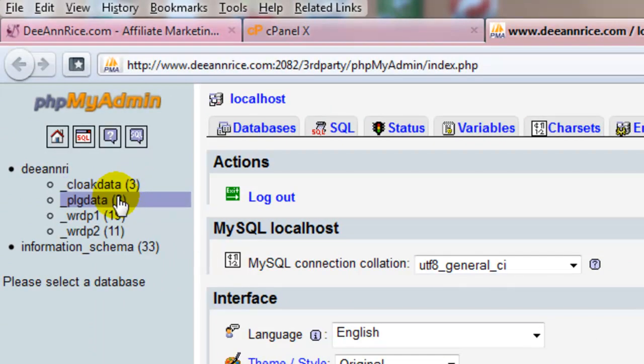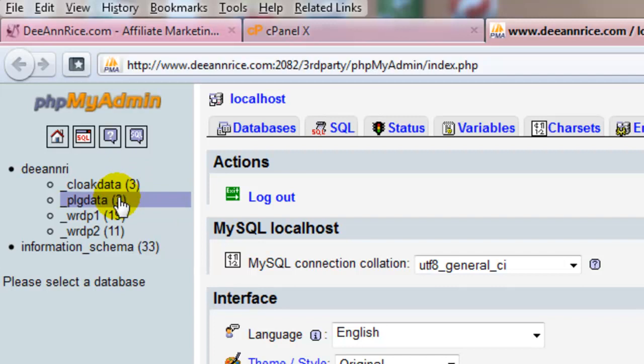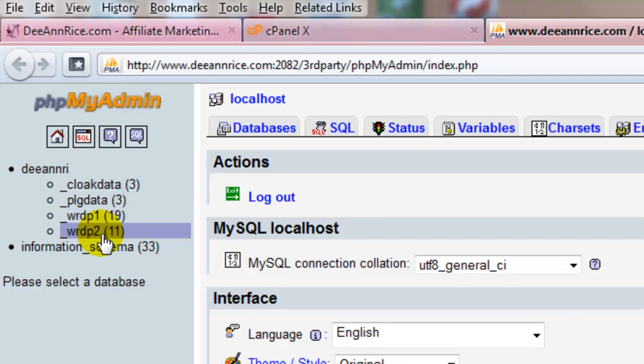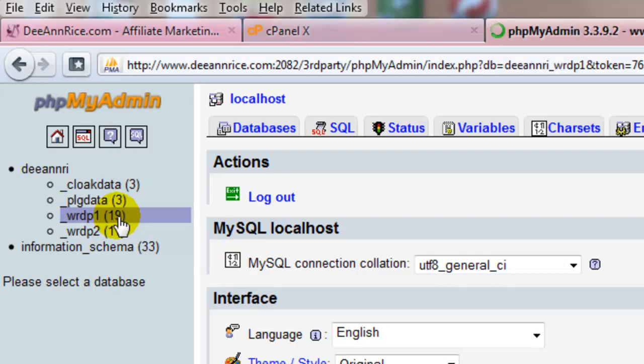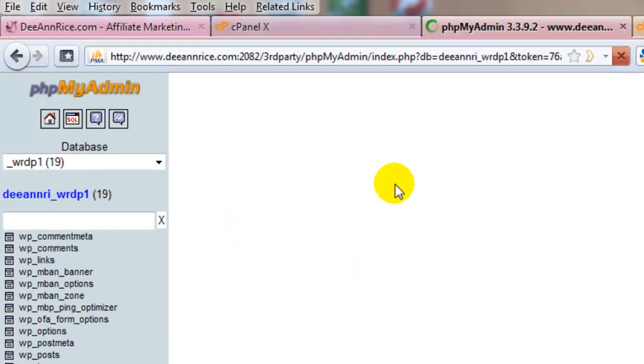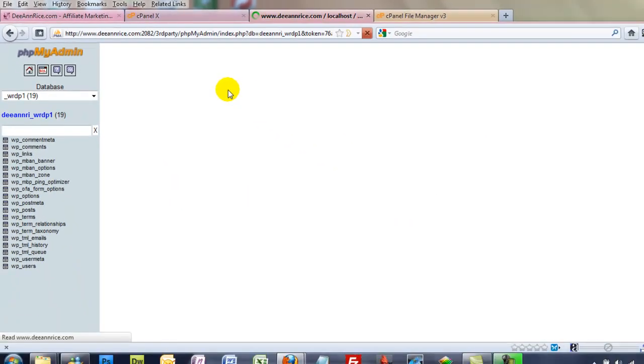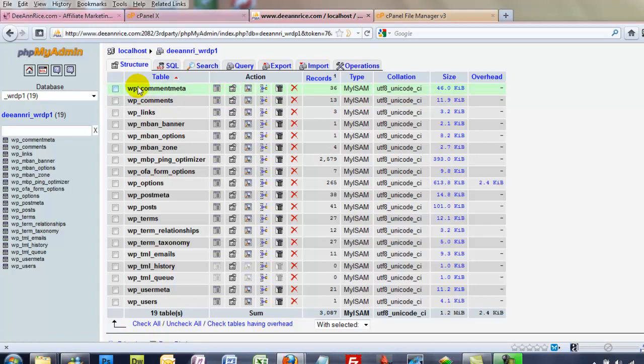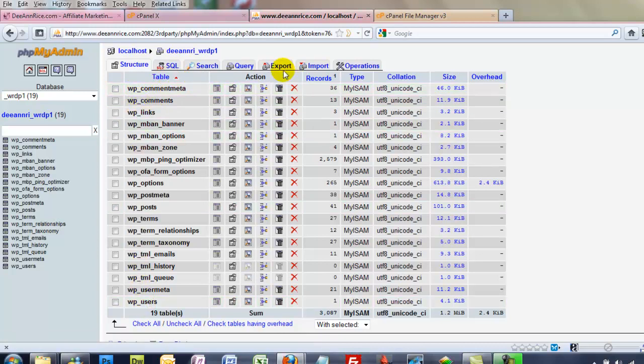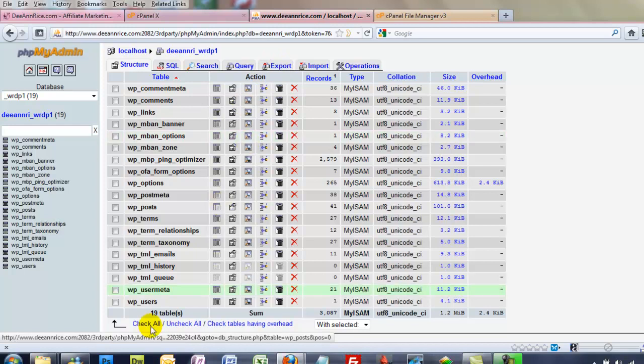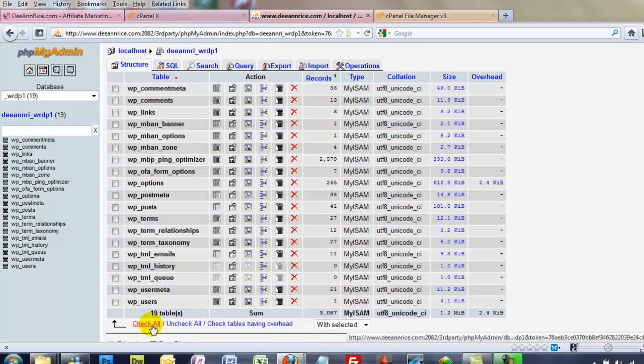Now, I have four databases here. Two of them are for something else not having to do with my WordPress blog. But these two, the WRDP1 and WRDP2, are my two databases for my WordPress blog. Yours will be the same labels if you installed your WordPress blog using Fantastico off the cPanel. So we're going to choose WRDP1. And these are all the tables within that database. And we want to export all those tables. And click Check All. Click Export.